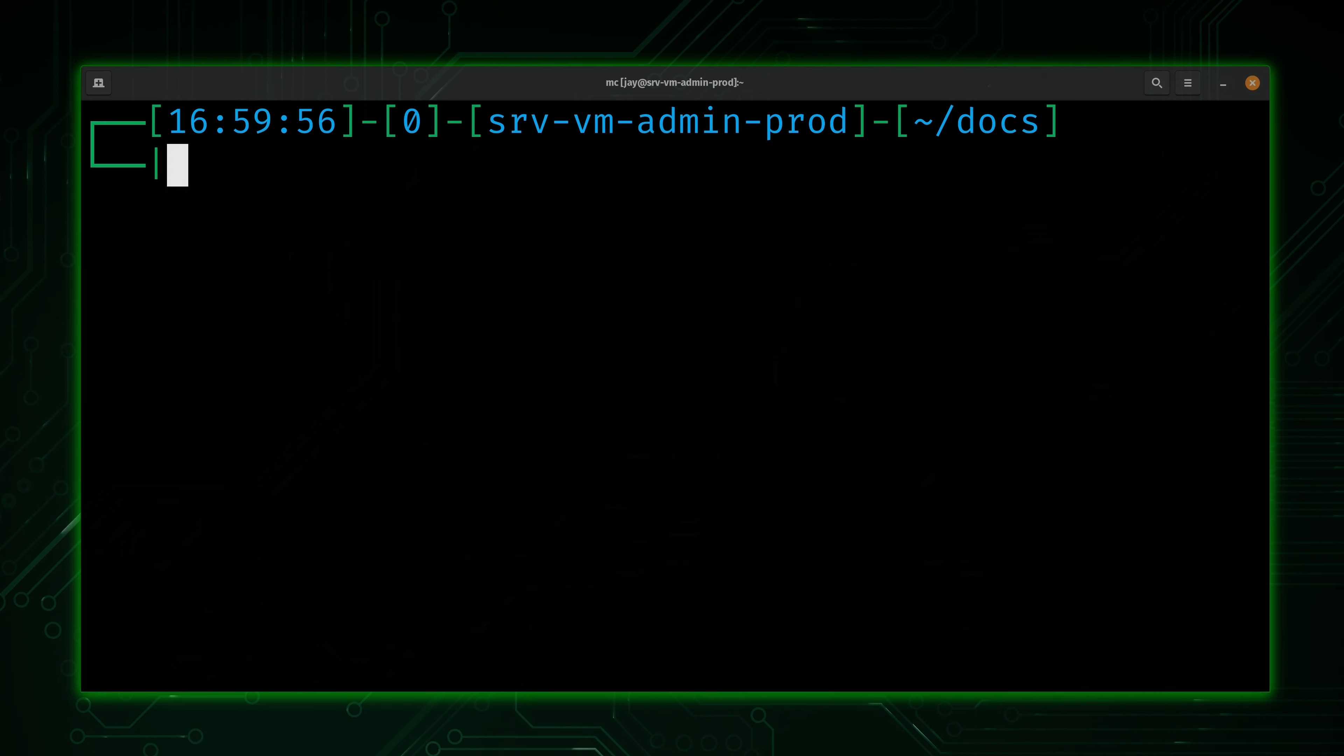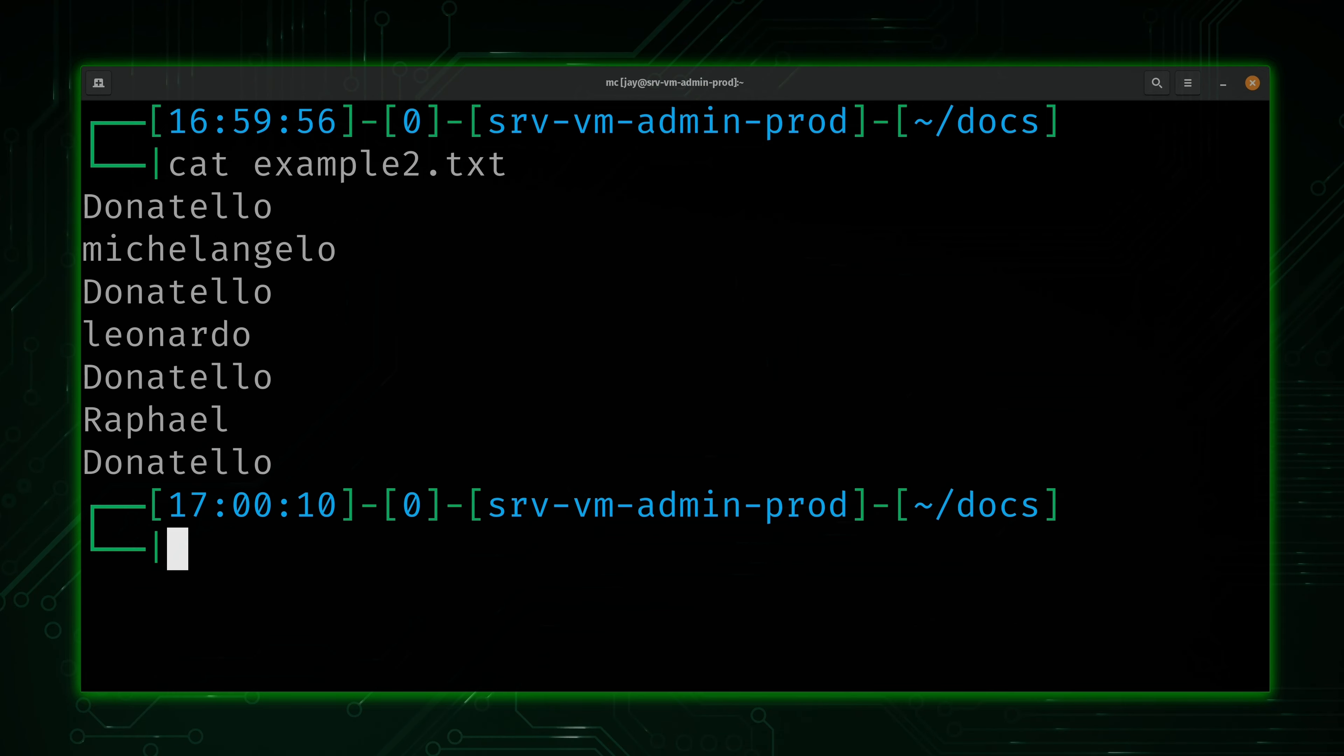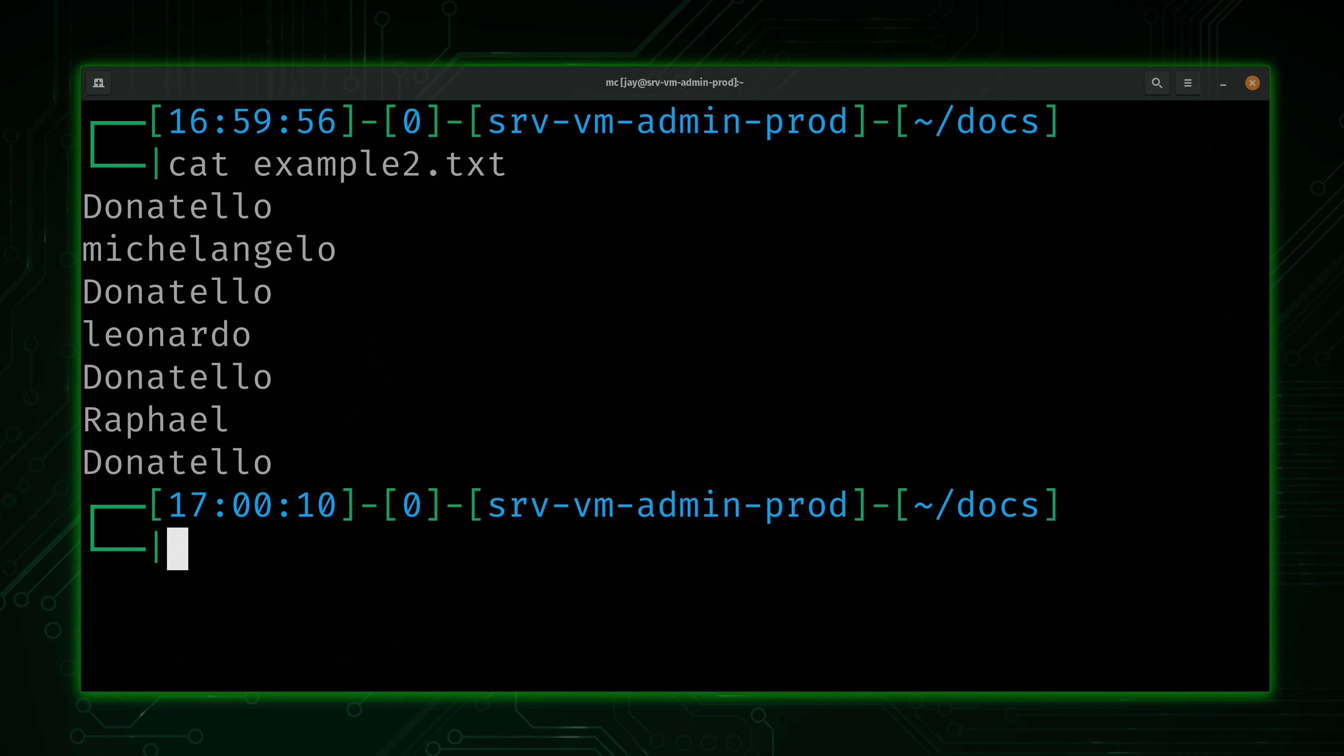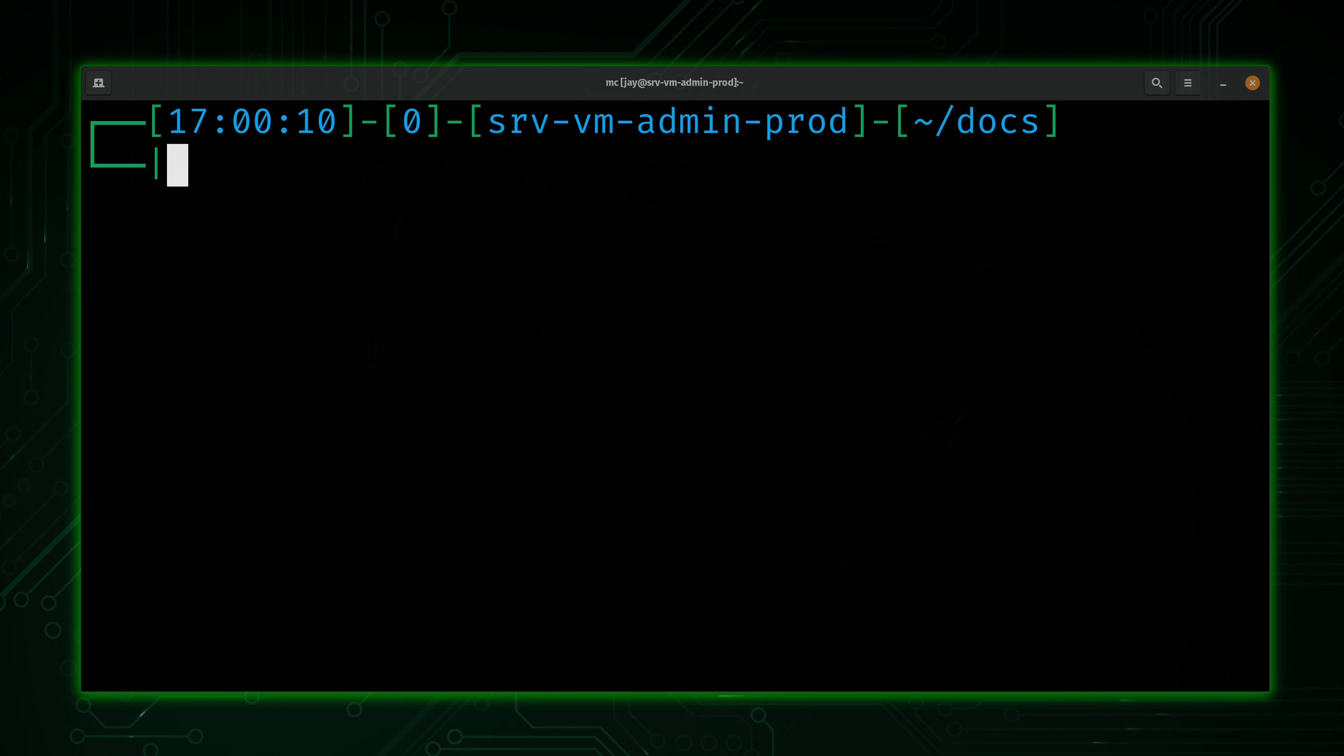Now let's take a look at the next example file. Example2.txt has the following contents. Now in this case, what you'll notice is that Donatello is repeated multiple times. So I guess there's probably no question which one is my favorite. However, as awesome as Donatello happens to be, we really shouldn't have any duplicates here. So what can we do about that?